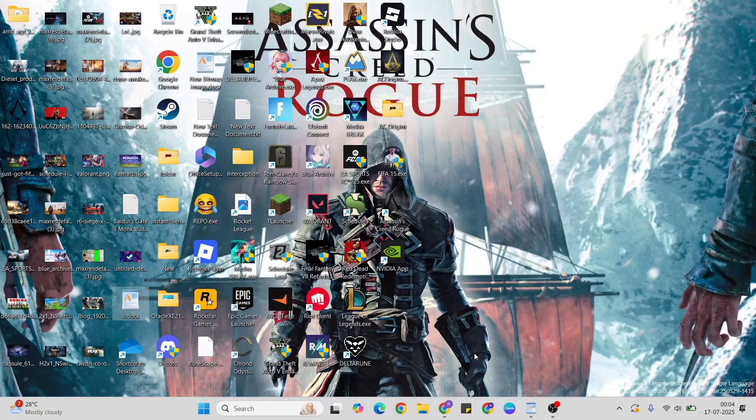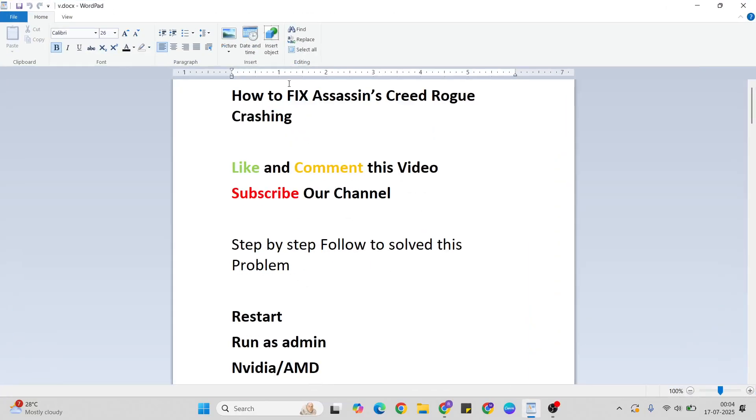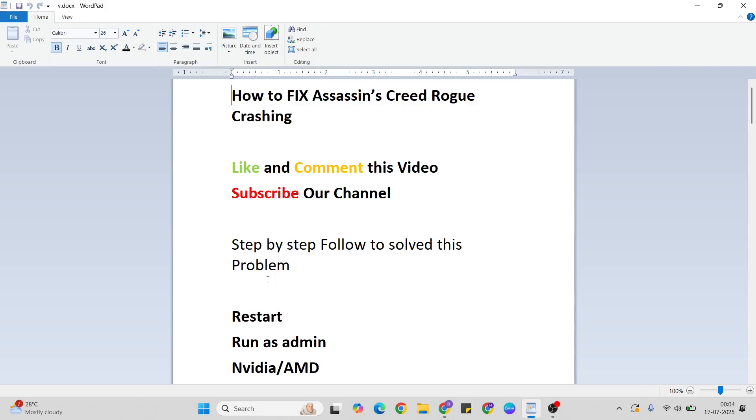Hello guys, welcome back. In this video I'll talk to you about how to fix Assassin's Creed Rogue crashing on PC. Simply try a few methods to fix this error. Before that, like and comment this video and don't forget to subscribe. Follow these methods one by one to fix this problem. Let's go ahead.